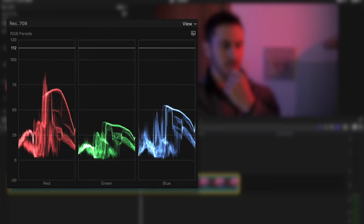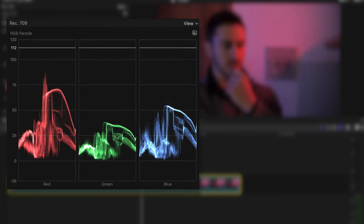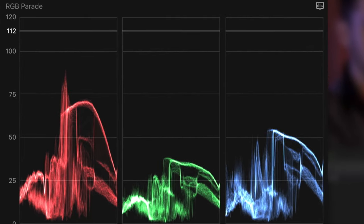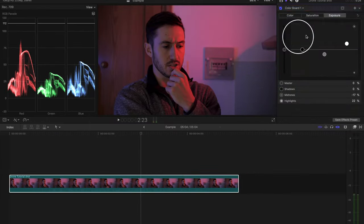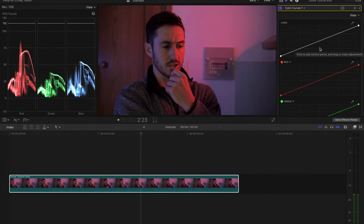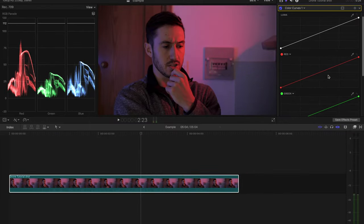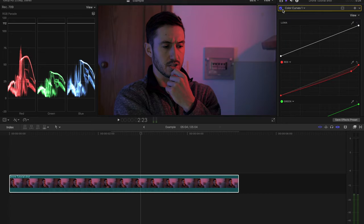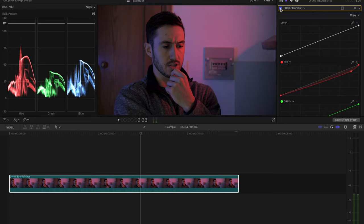However, by looking at the RGB parade, it seems the red and the highlights are maybe a little too elevated. So what I'll do here is bring up my color curves window. And since the highlights seem quite elevated, I'm going to drag down the high end of my red curve. And already my shot looks a little more balanced.